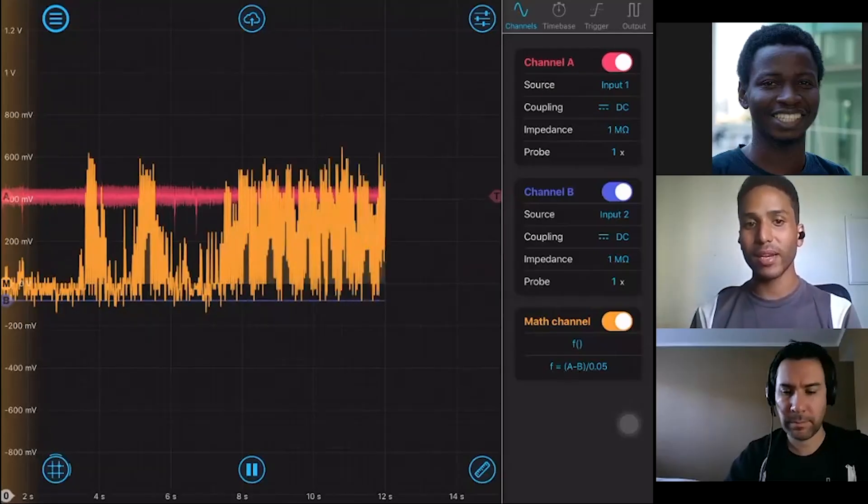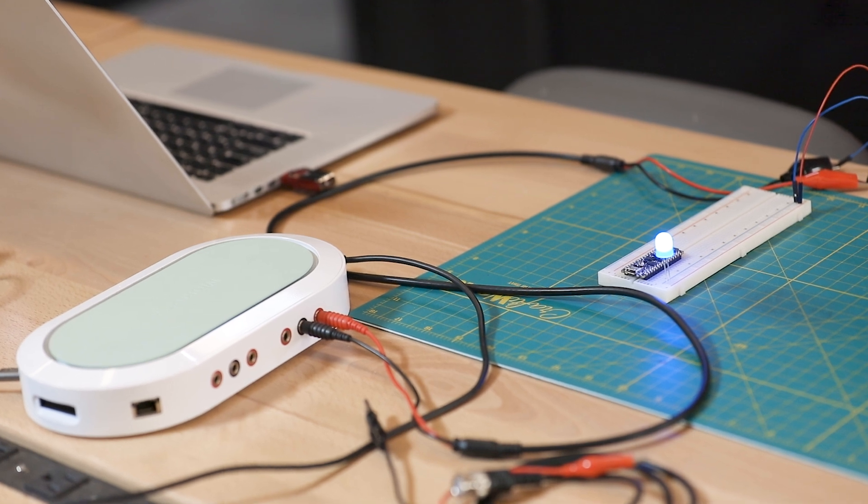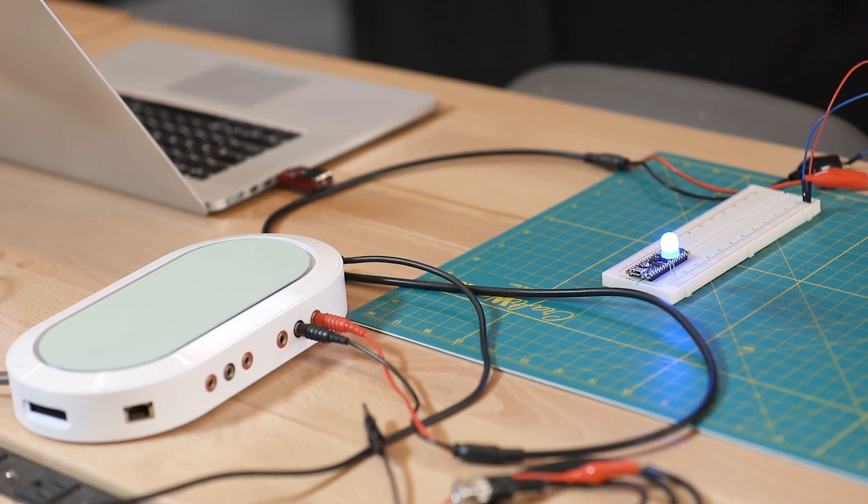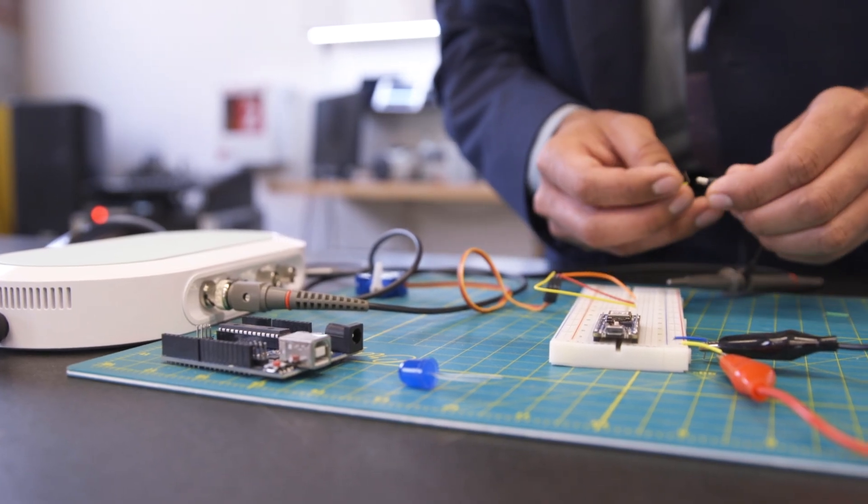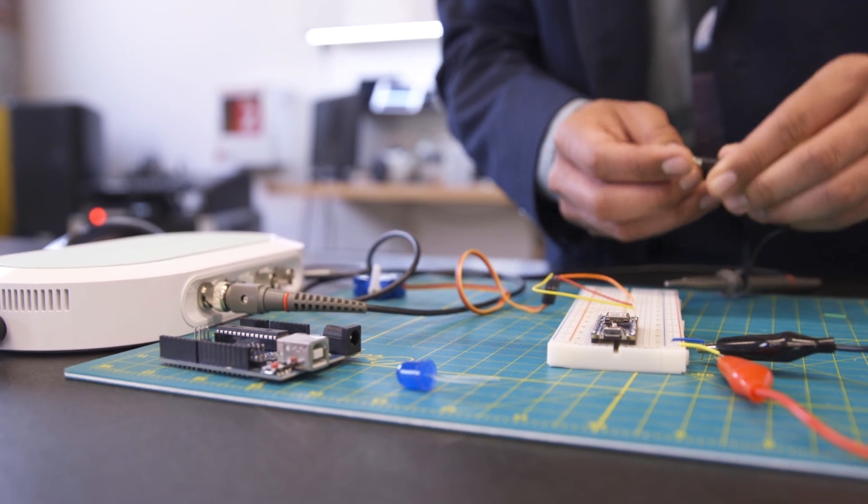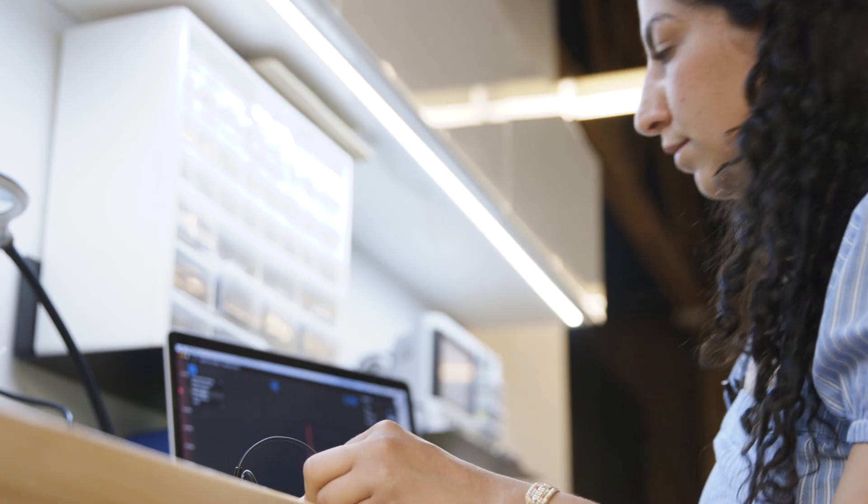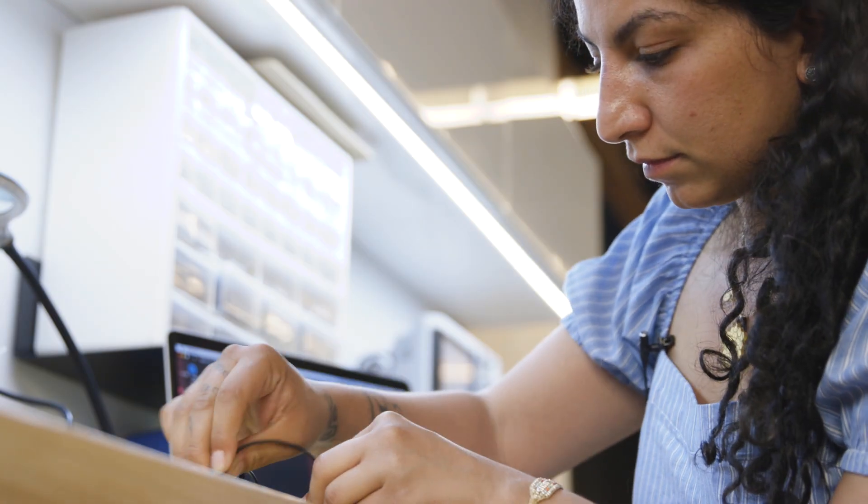We're so excited to share with you a new platform from Liquid Instruments that will help you all in the same ways, whether you're a student just beginning your electrical engineering education or a graduate about to enter the industry.